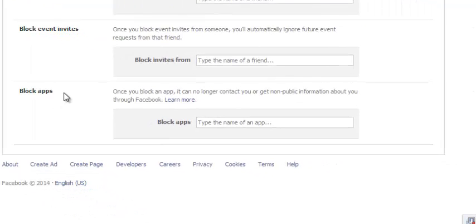Block apps should be the last option. Now this is where you can block an app, so you just come to this text box and start typing the name of the app you want to block.